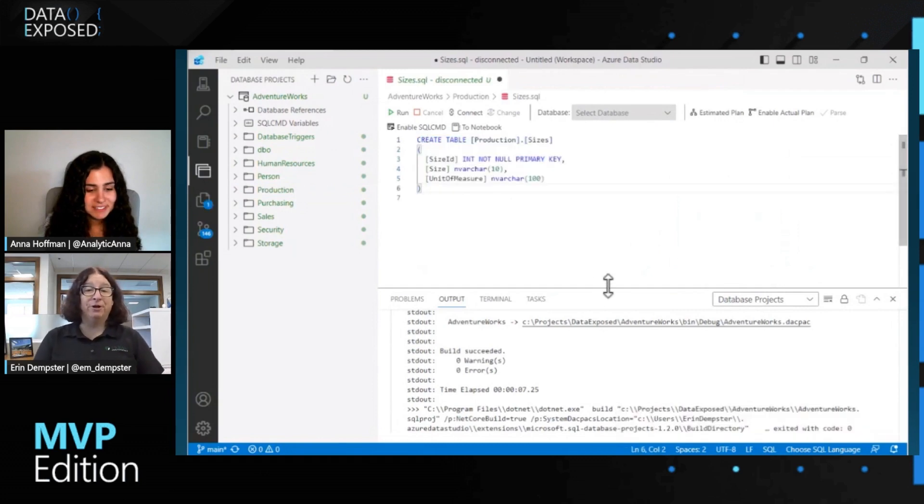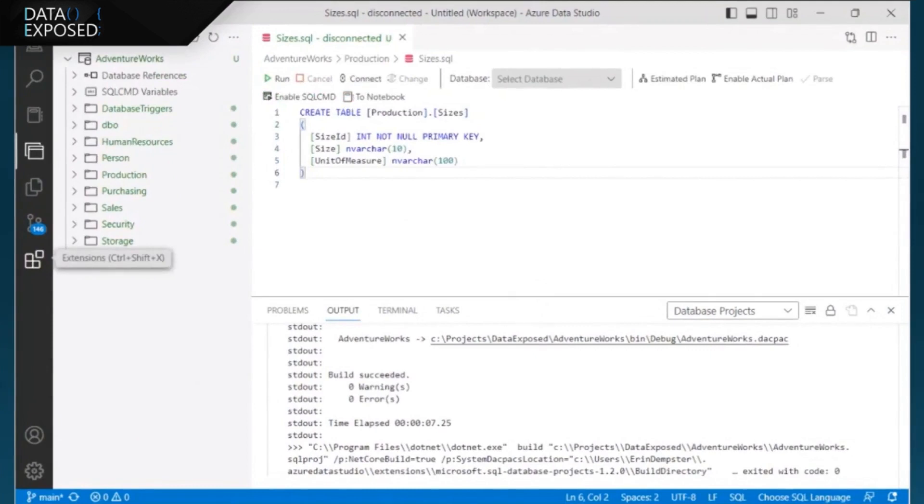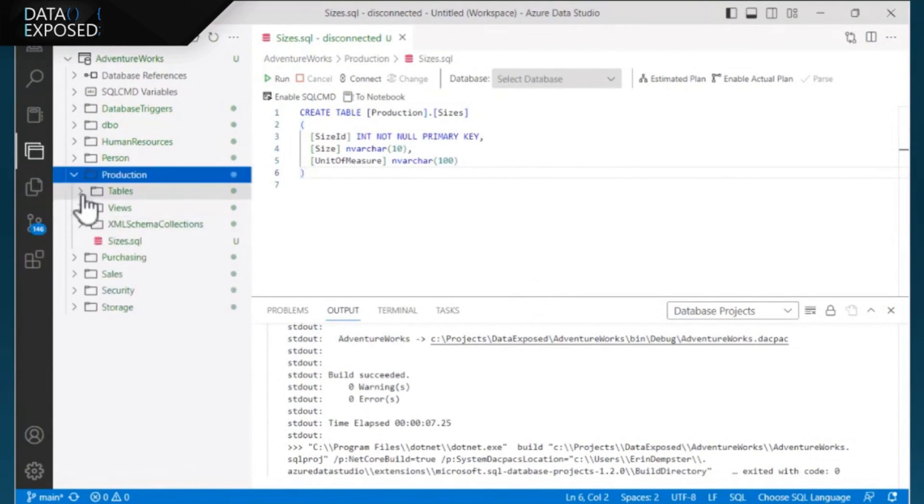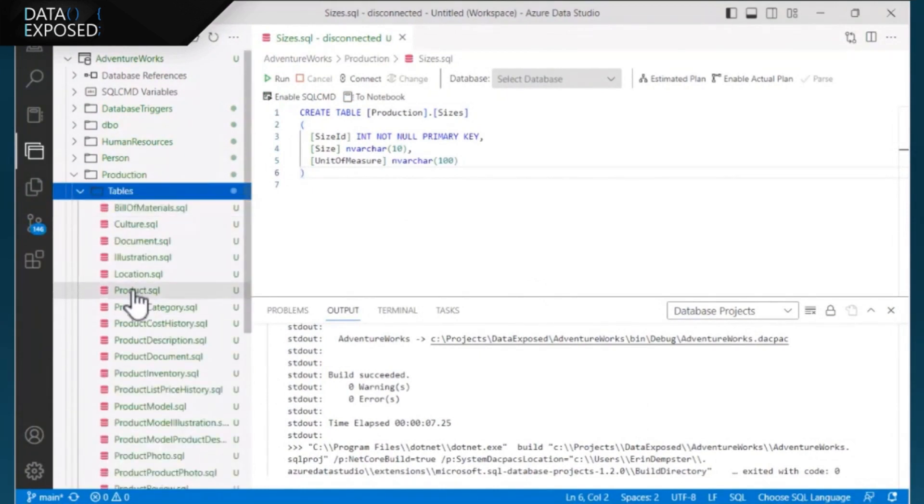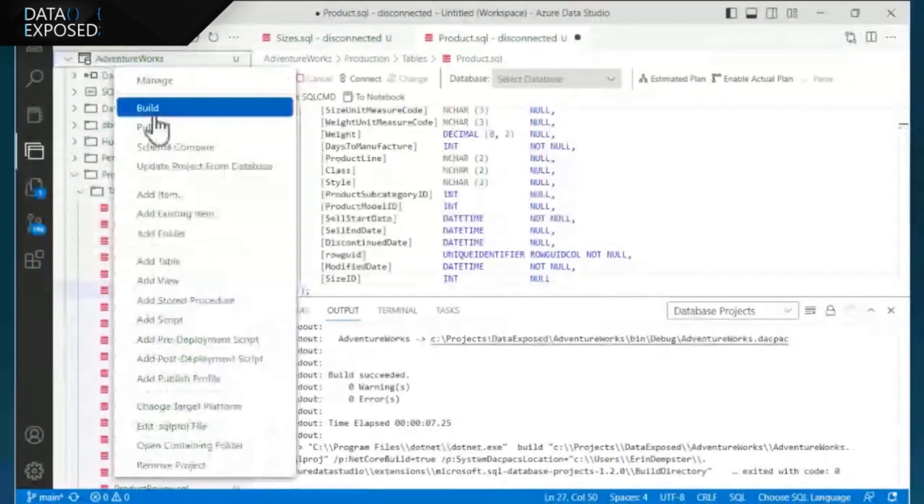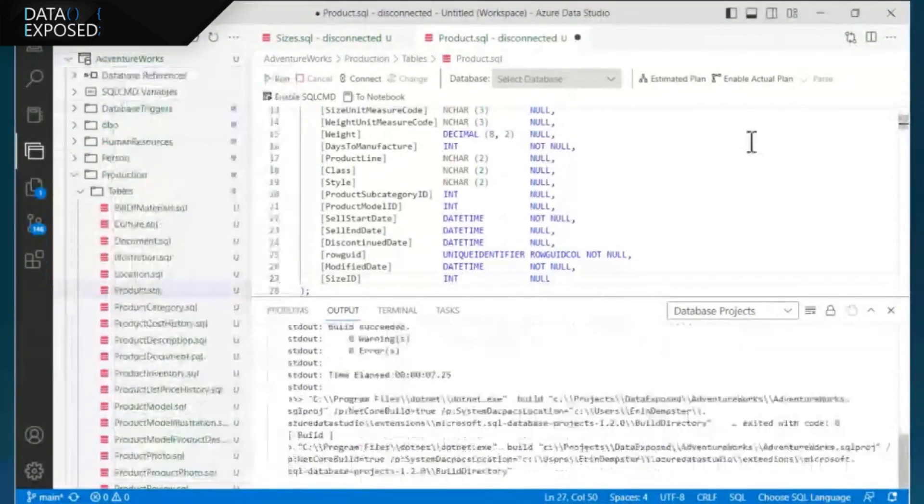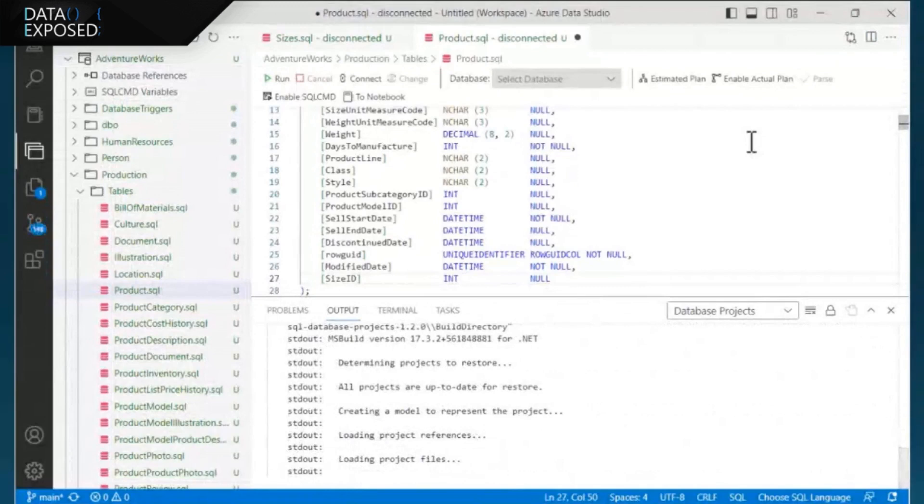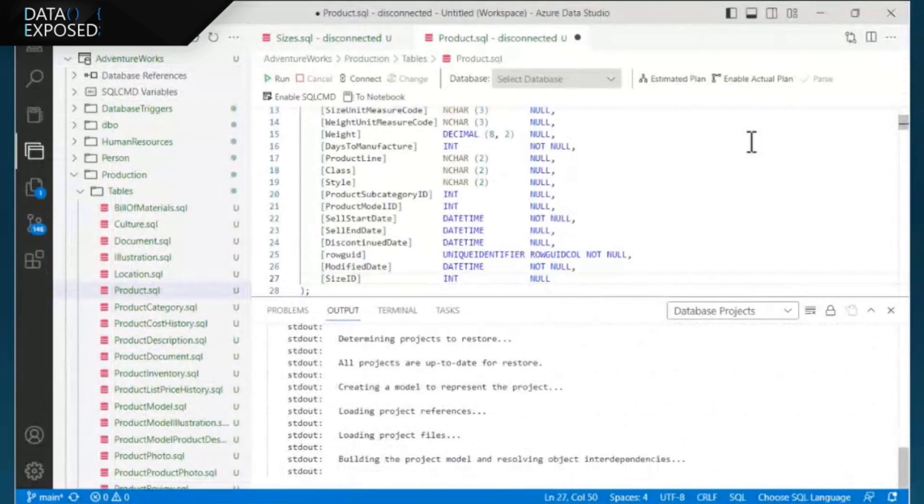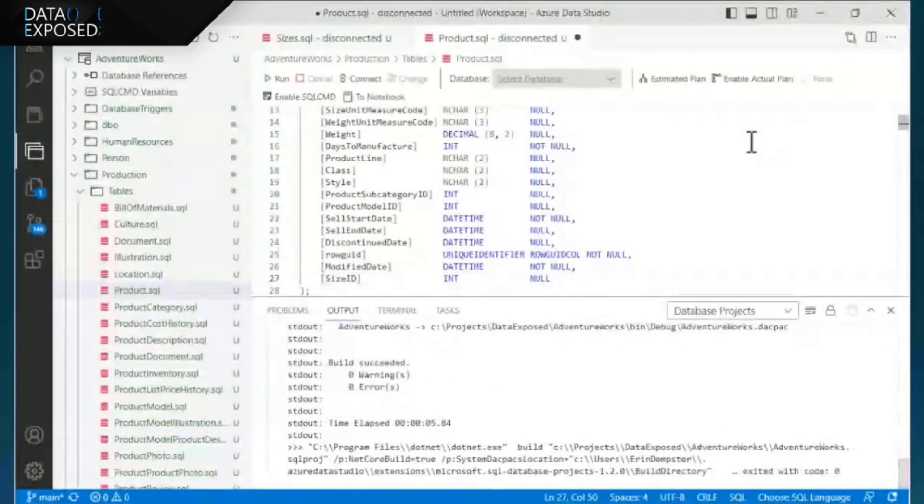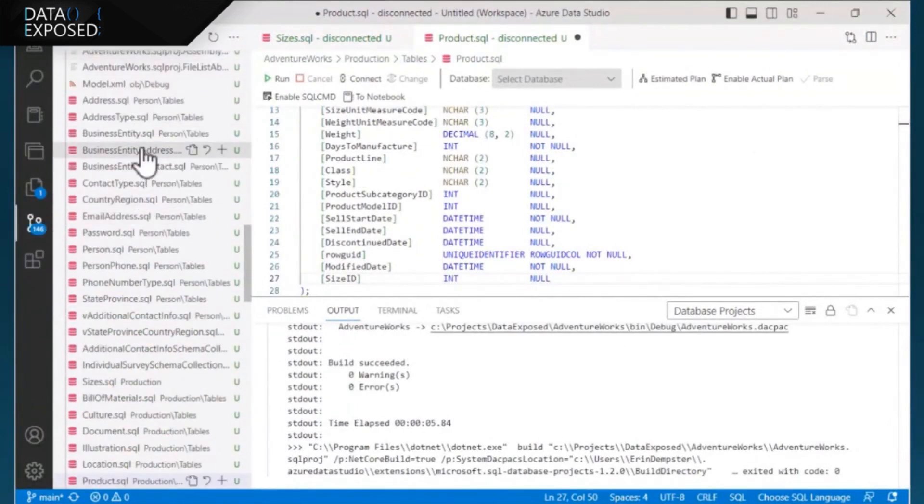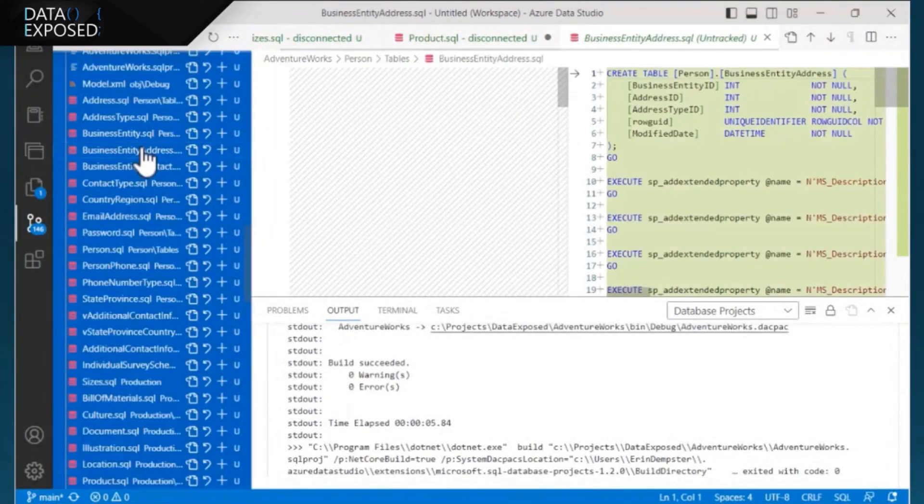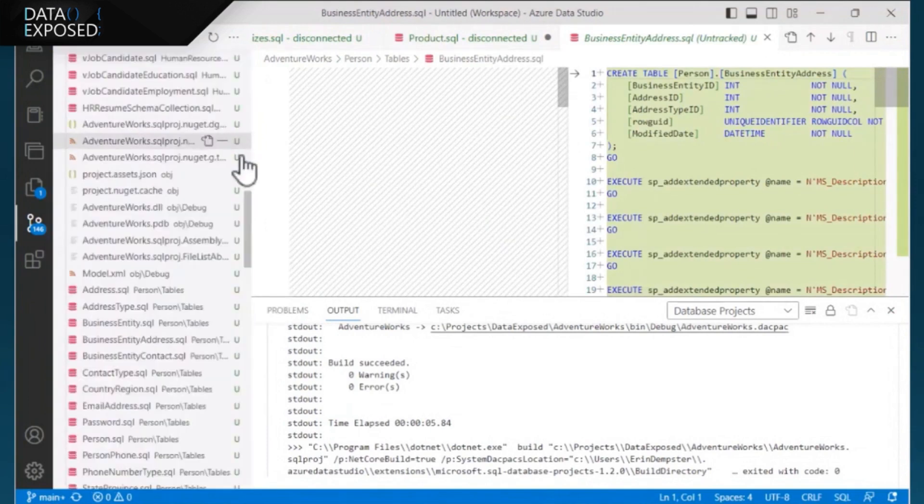So I do have a new table that I'm going to create in the database just to show a change. It's called sizes. In the production.product table, we've got two columns that I'm just future-proofing and just adding this key to show, again, how to make a change. So I made those changes, and now I'm building the database project. It took five seconds. It's ready to go.